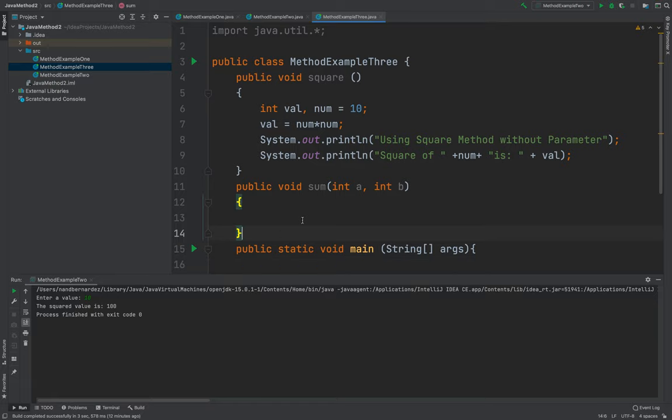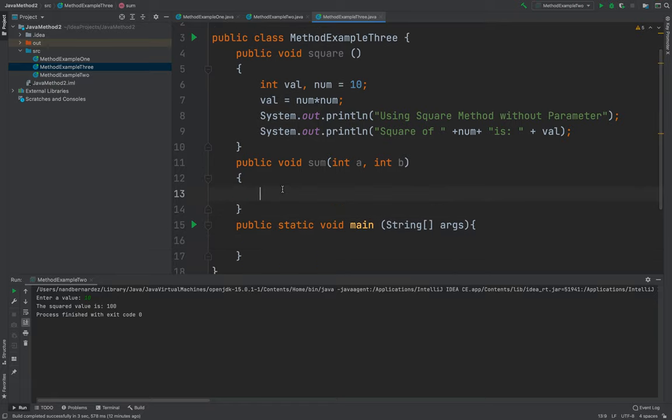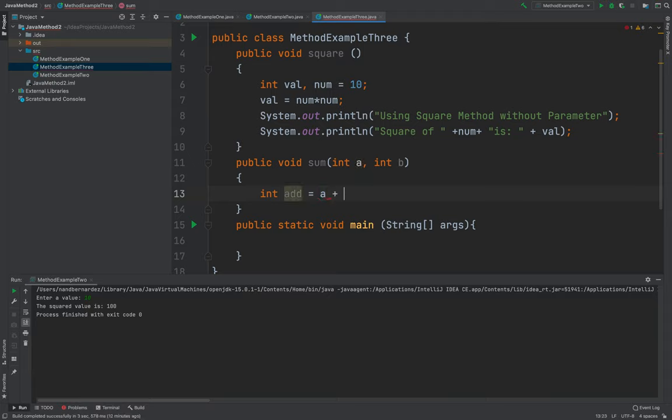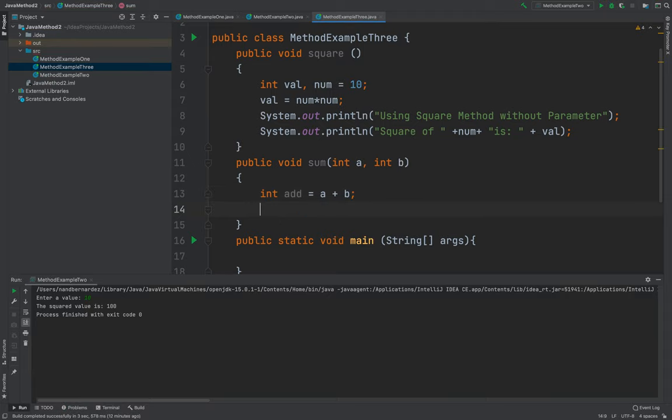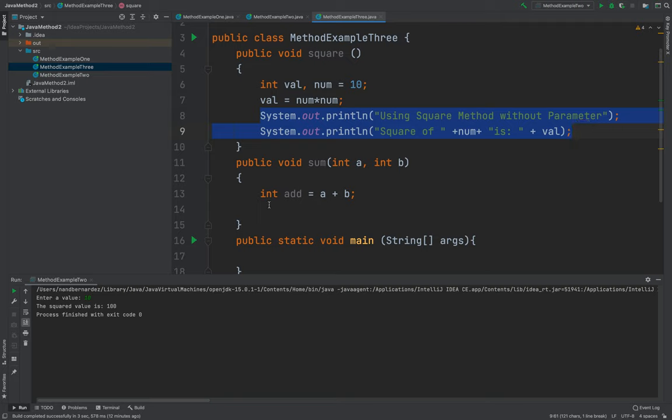Okay, next, I will be creating an int add that will compute the a, then the b. After computing that, I will just copy this one,